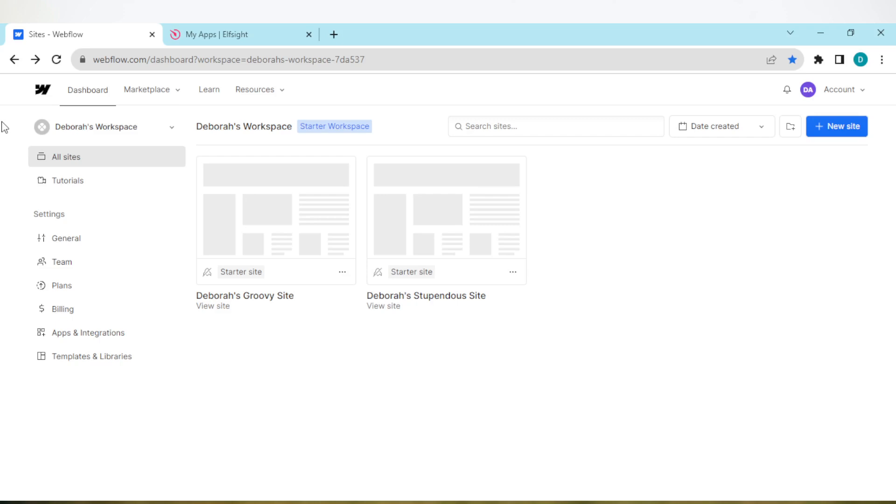How to add comparison table to Webflow. Hi guys, welcome to today's tutorial. In this tutorial I'll be showing you how you can add a comparison table to Webflow. The first thing to do is log into your Webflow account.